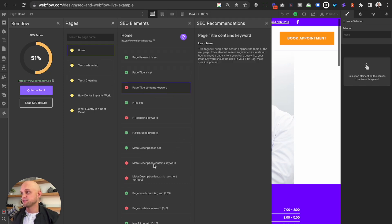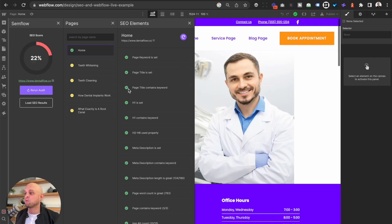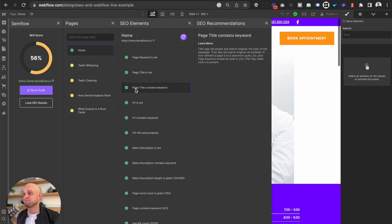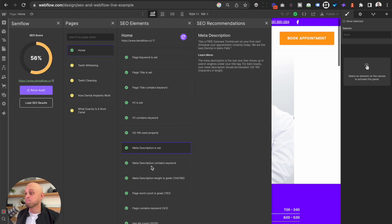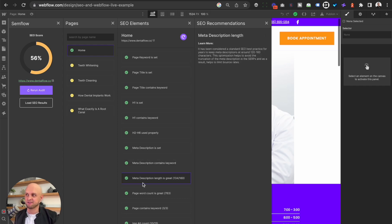So once that's published, we can see what we updated — our page title as well as our meta description. Rather than rerunning an audit on the entire site, let's just press this button to recrawl this particular page. And once that's done, you can see that it is checked off: page title contains keyword, meta description is set, meta description contains keyword, and meta description length is sufficient. So we checked off a lot in that. And you can see that because all of these optimizations have been done on the homepage, we got a green check here.